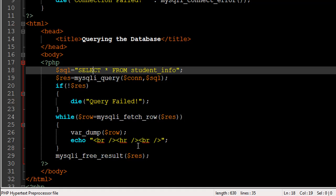Finally on line 29 I have the last new function in this script: mysqli_free_result. This function takes as an argument the variable holding your result set. It's important to use this function because sometimes result sets can be very large, and if you keep accumulating them on the server where you're processing your PHP, it can make the server slower over time. So free the memory once you've displayed the data — you don't need it any longer.